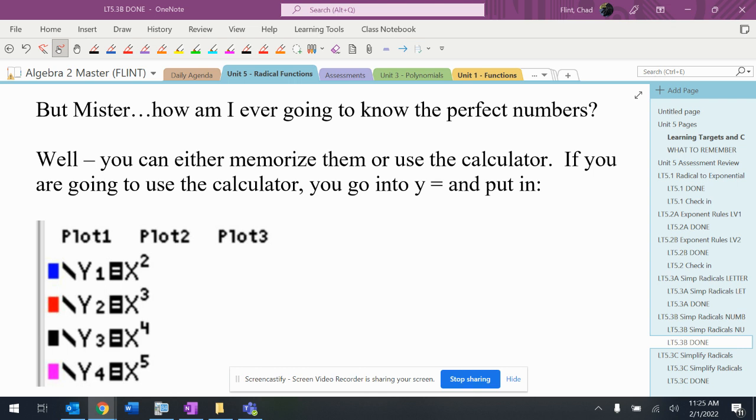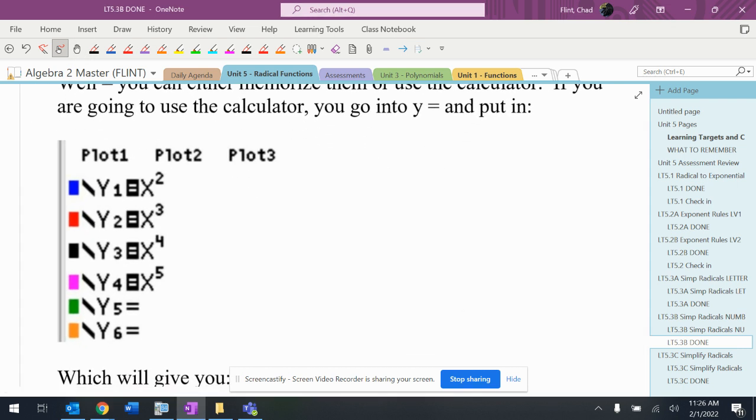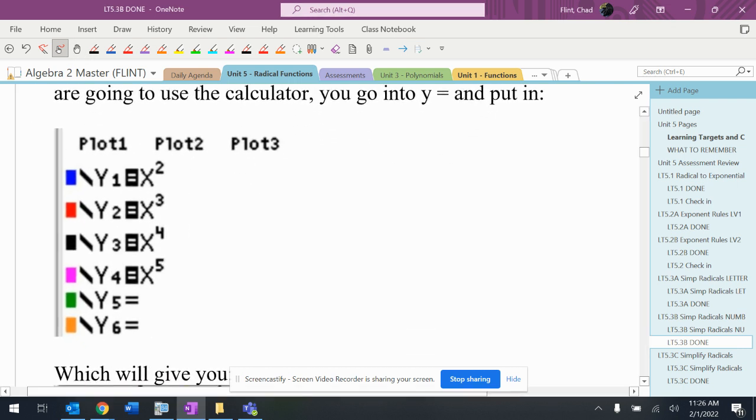The best way to get them easily in the calculator, especially when you're working on the computer and you can drag and drop things, is to take your calculator, go to y= and put in x², x³, x⁴, and x⁵.